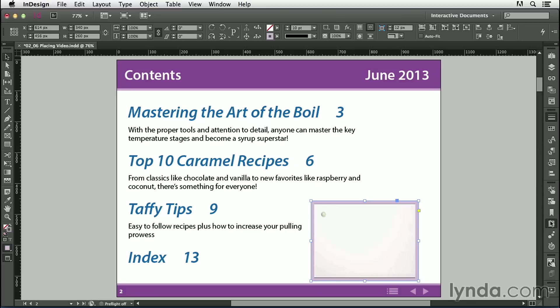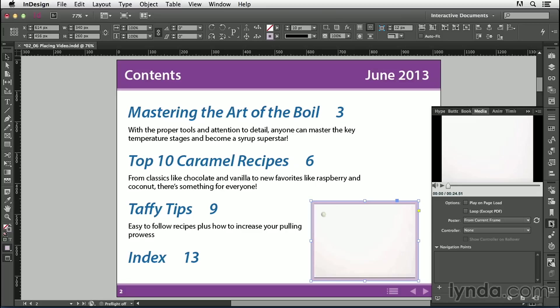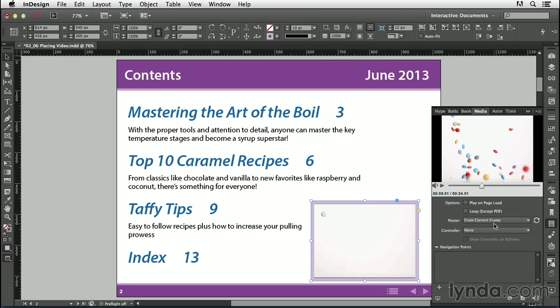Then I'll open the Media panel and work with the controls to set the options I want for my video. I notice the current frame on the page isn't a very interesting image, so I'd like to choose a different poster. I'll use the scrubber control and drag until I find something interesting — right around 9 seconds looks good. So I'll choose Poster, From Current Frame, and click on the curved arrows.